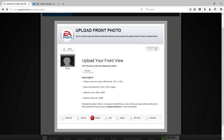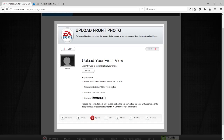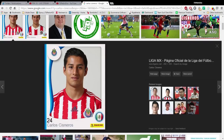Make sure the picture is a JPG or PNG file. It has to be at least 124 x 768 pixels or higher, and cannot be bigger than 4036 x 4096 pixels. Make sure the file can be read.